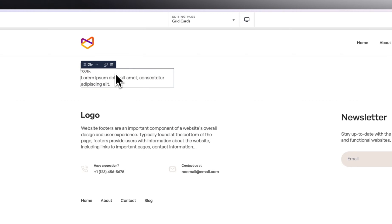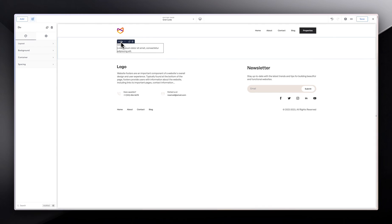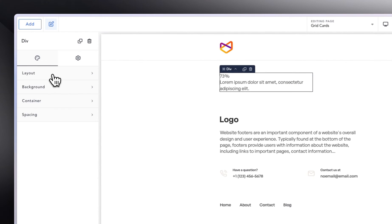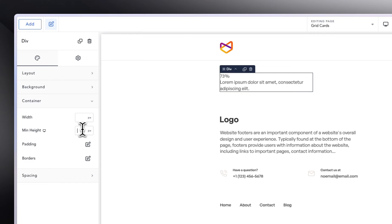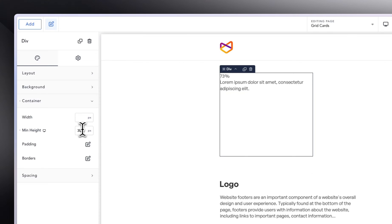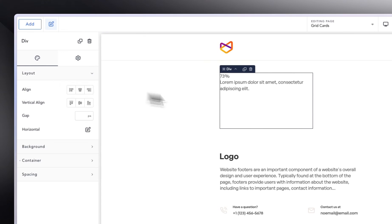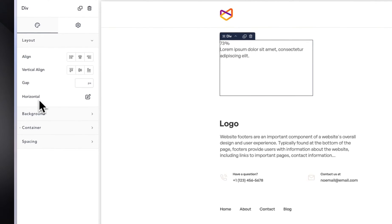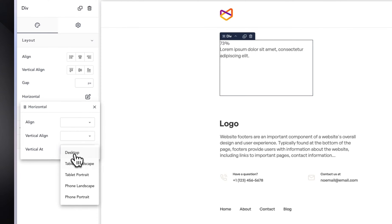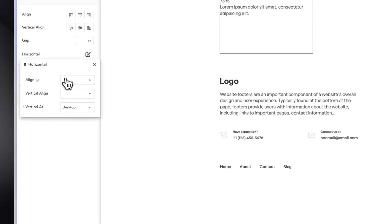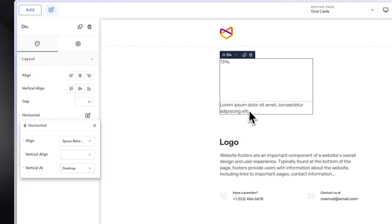So we selected the div, and what I want to do is give the div a certain kind of height. Going into layout, let's give it a height of 200. Then I'm going to go into layout — I want this to come all the way to the bottom. I'm going to select the div, go horizontal, make sure that vertical is on desktop, and for alignment, we want space in between so it brings it all the way to the bottom.